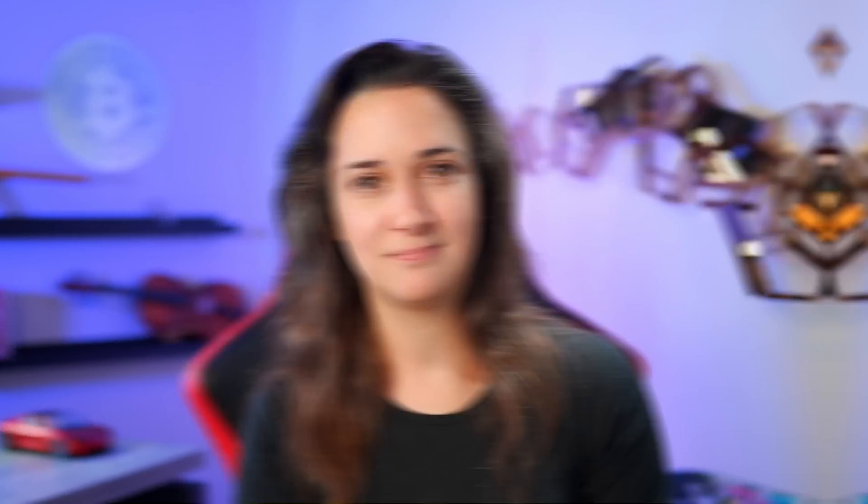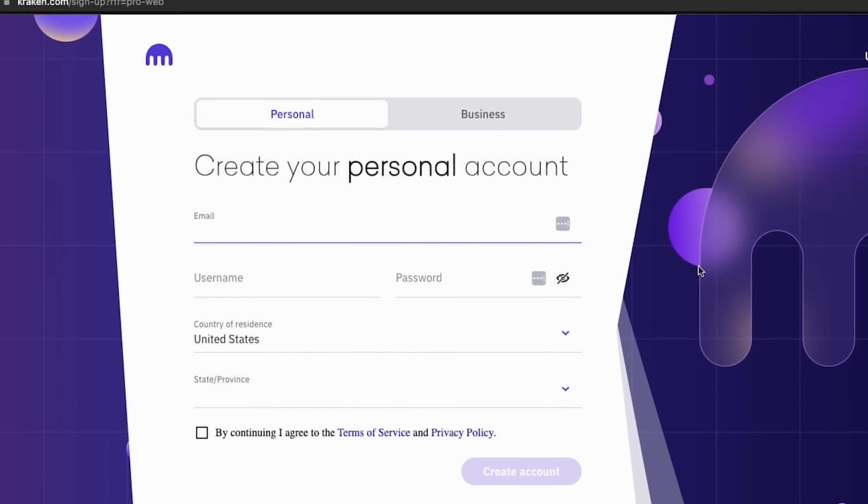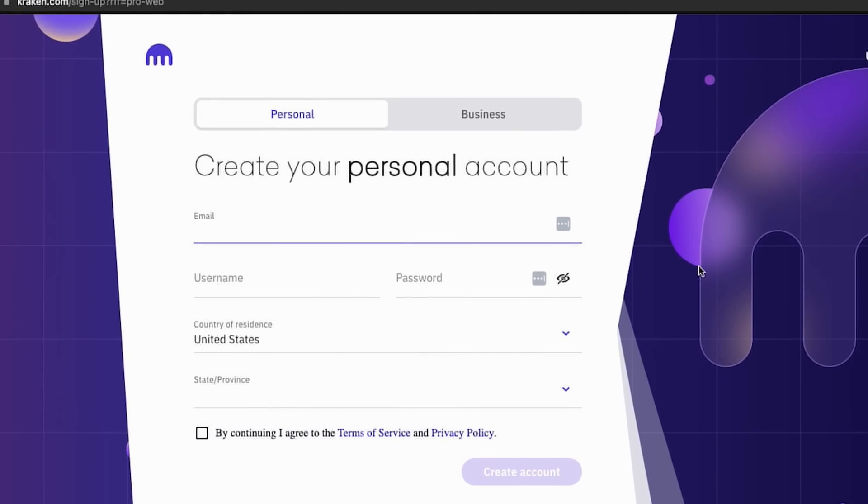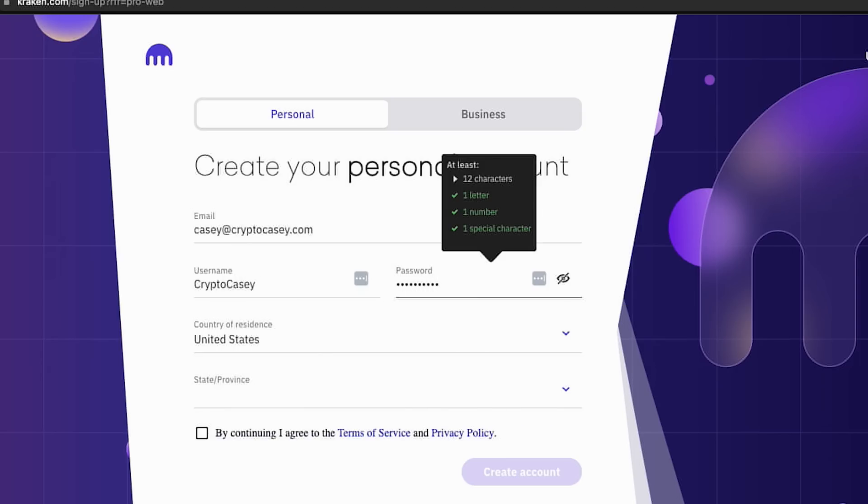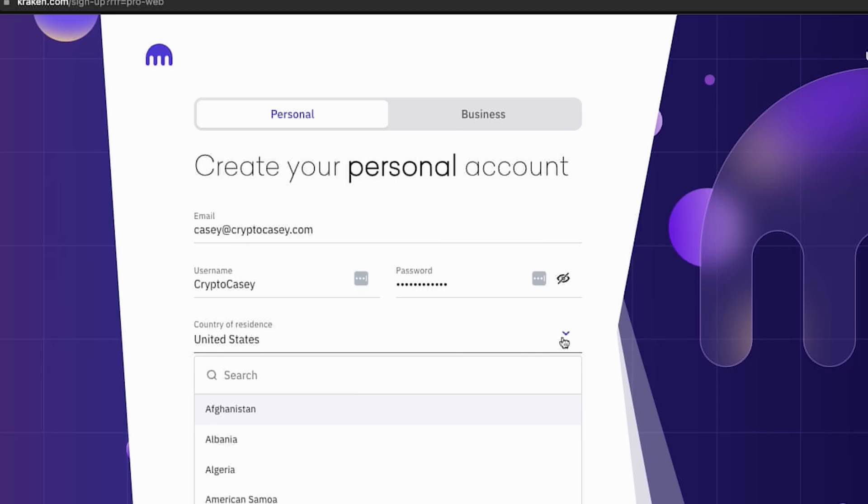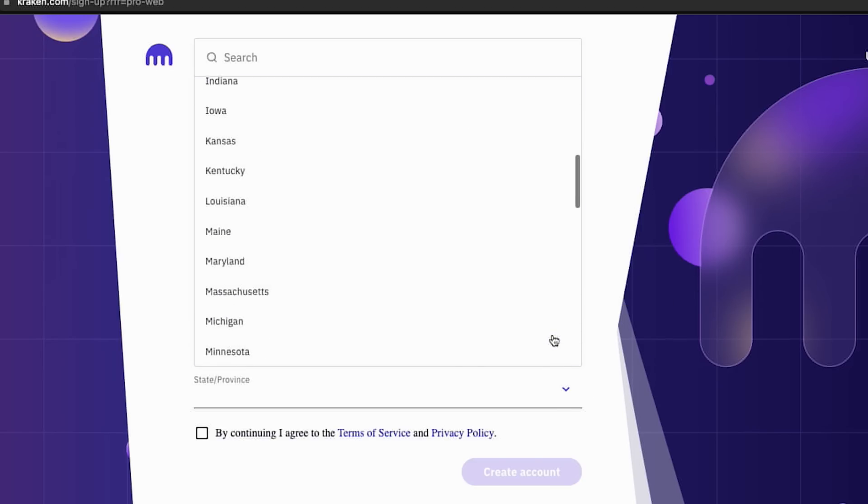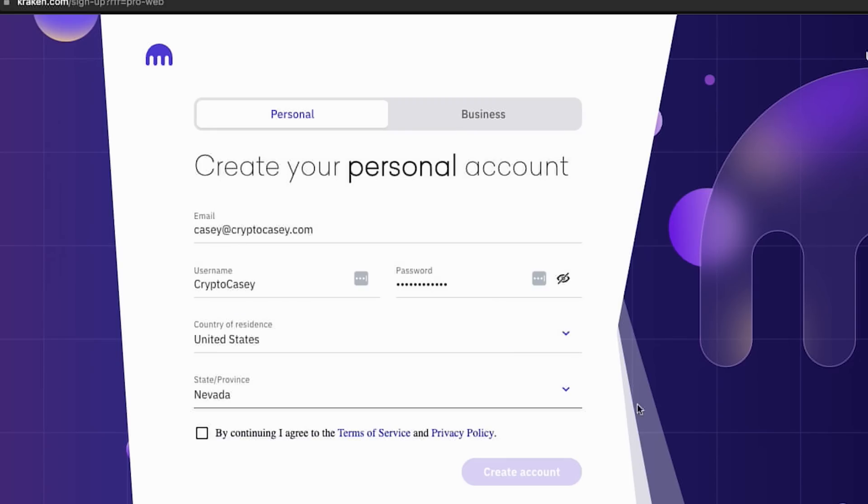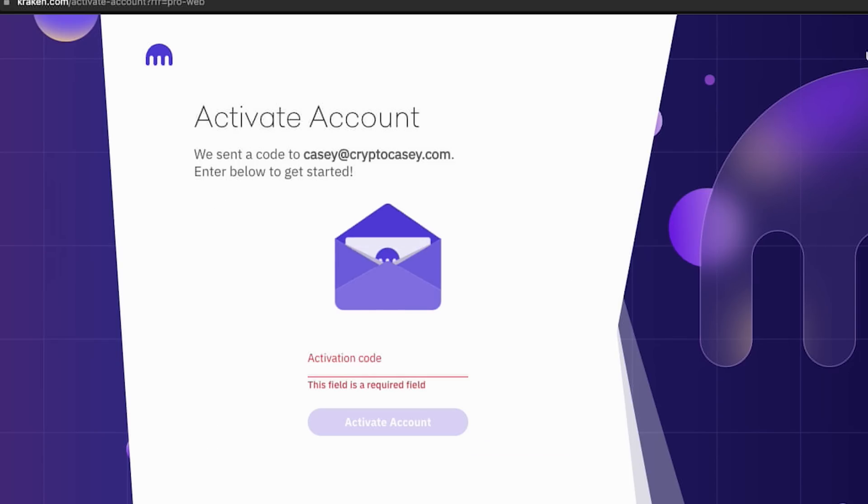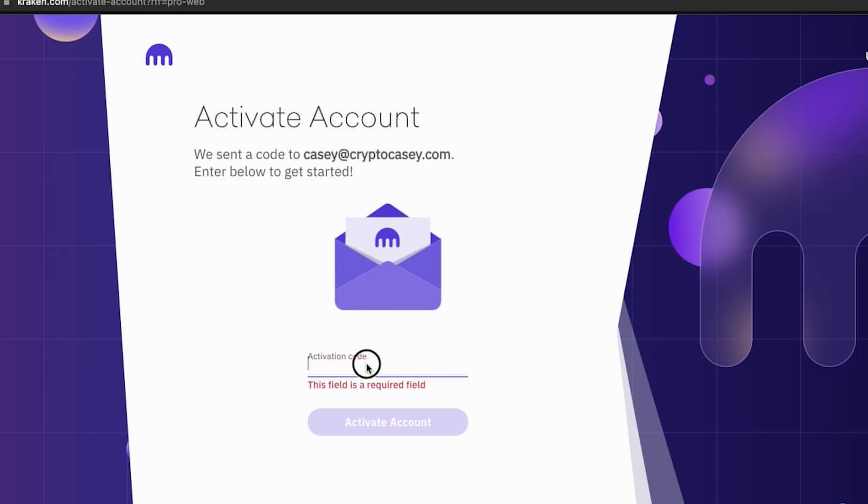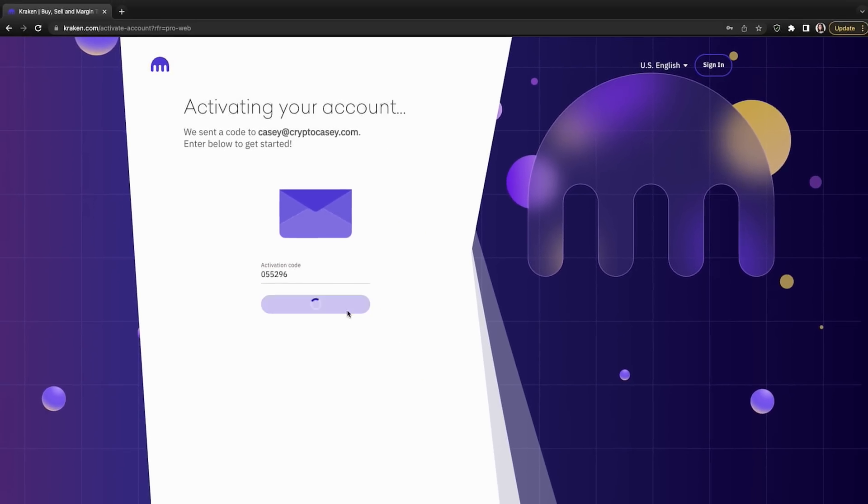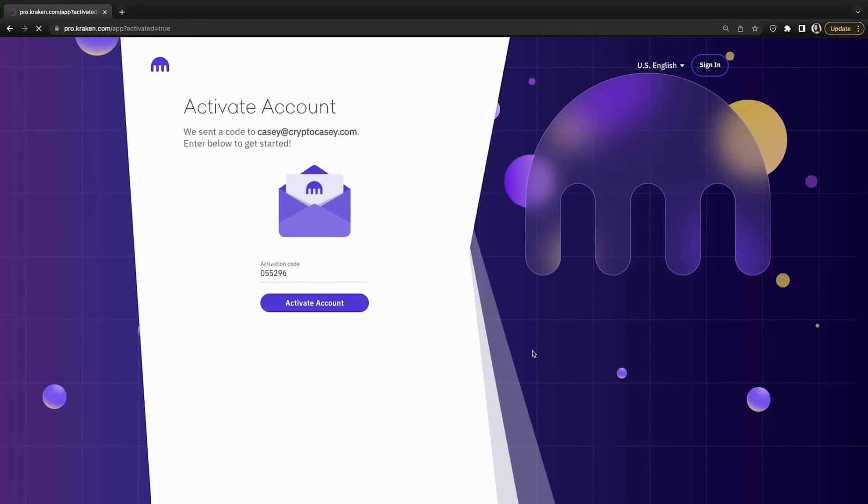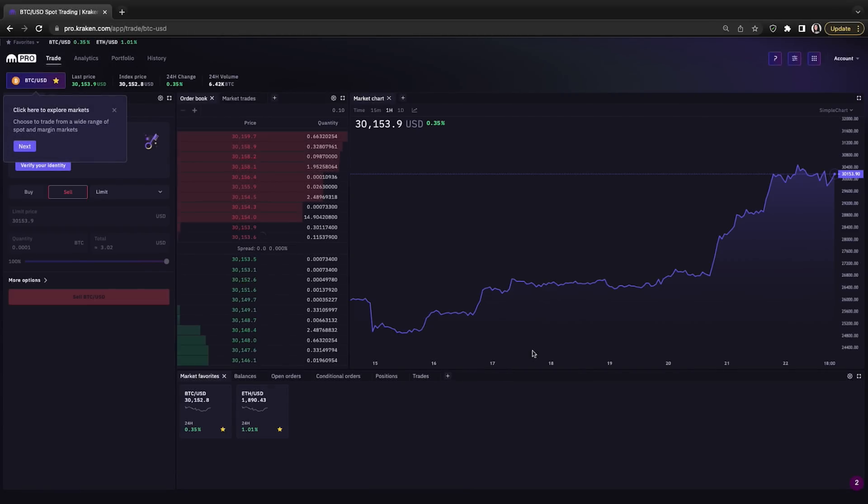Now that we are familiar with Kraken Pro's trading dashboard, let's create an account together and make some trades. On this screen, we can choose to make a personal account or a business account. So let's enter our email address, choose a username, strong password, select our country of residence, our state or province, check the box to agree to the terms of service and privacy policy, and click create account. And Kraken will email you an activation code. Check your email, enter the activation code, and click the activate account button.